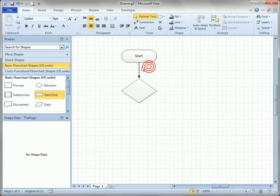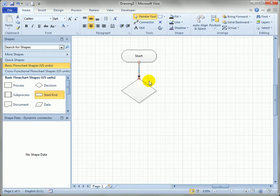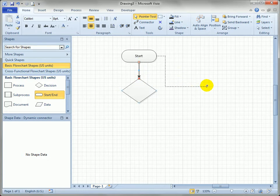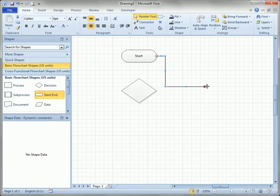You'll notice that the connector is a 1D shape. If I select it, it has just two handles at the beginning and the end. The red color indicates they're glued. If I were to pull one end off, you can see the unconnected end turns blue. Let's put it back.